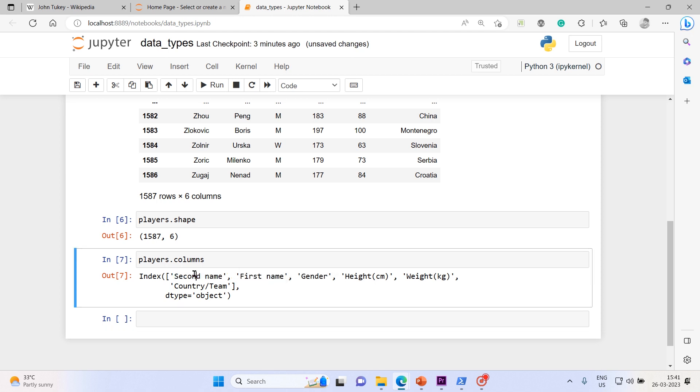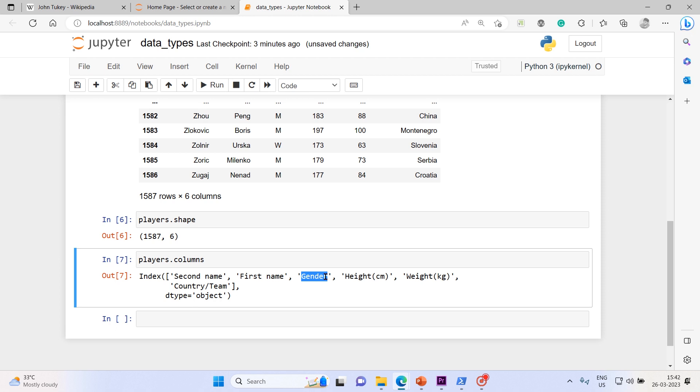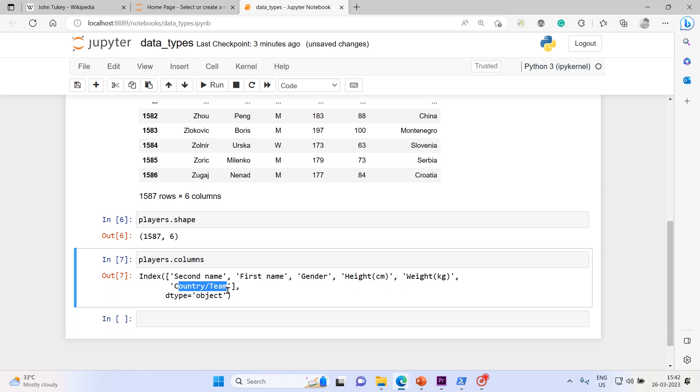These are the column headers: second name, first name - you can guess what type of variable it could be. Then we have gender, height in centimeters, weight in kg, country, and team. You should be able to guess what type of variable each is.